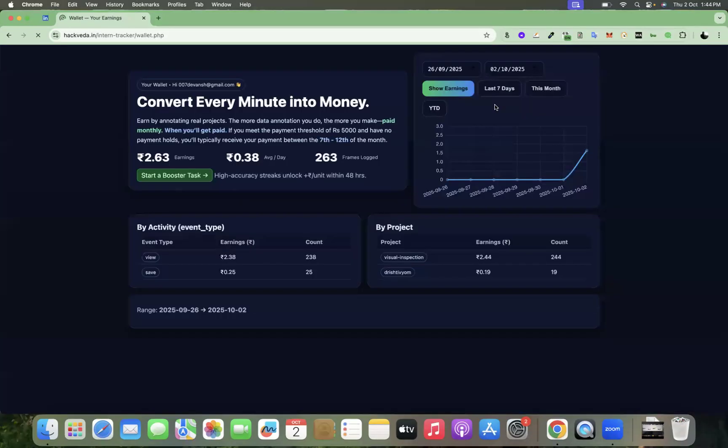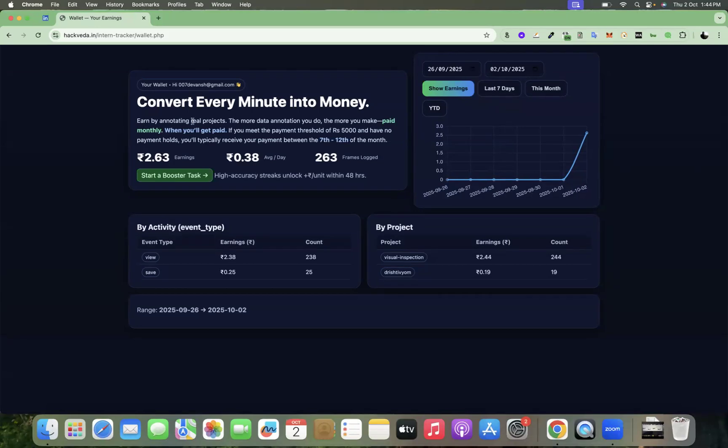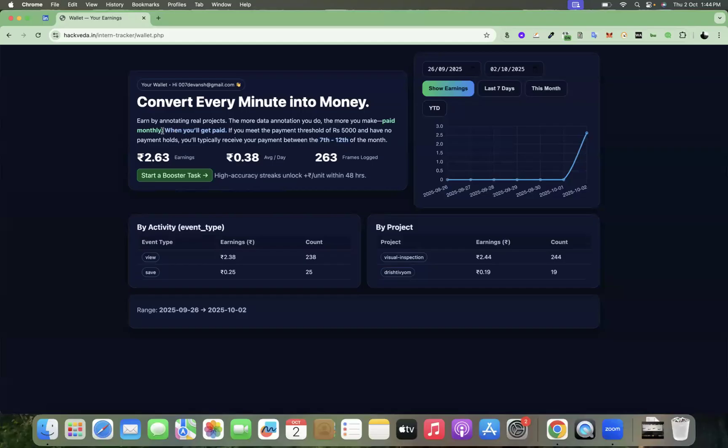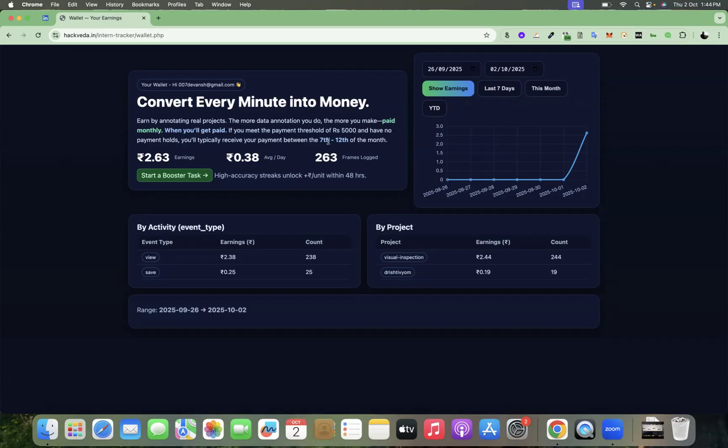So now you can see that here you can convert every minute into money. You can earn by annotating real projects. The more data annotation you do, the more you get paid monthly. If you meet the payment threshold of rupees 5,000 and have no payment holds, you'll typically receive your payment between 7th to 12th of every month.